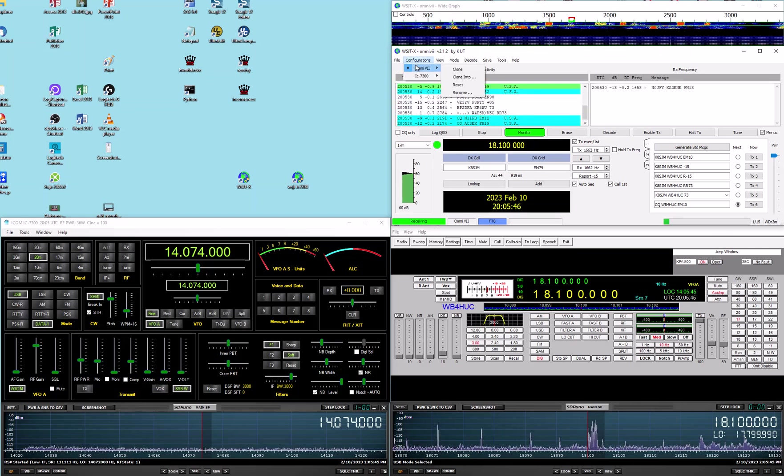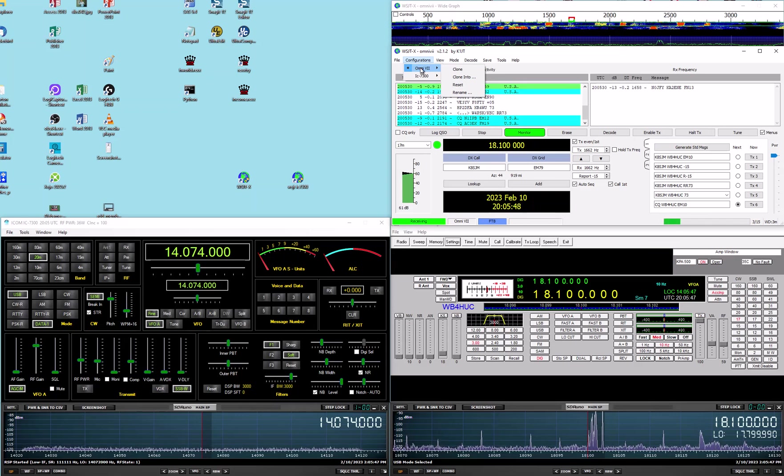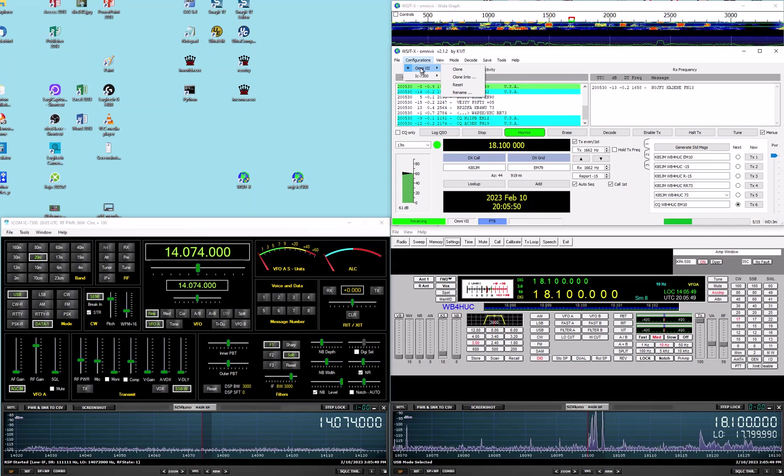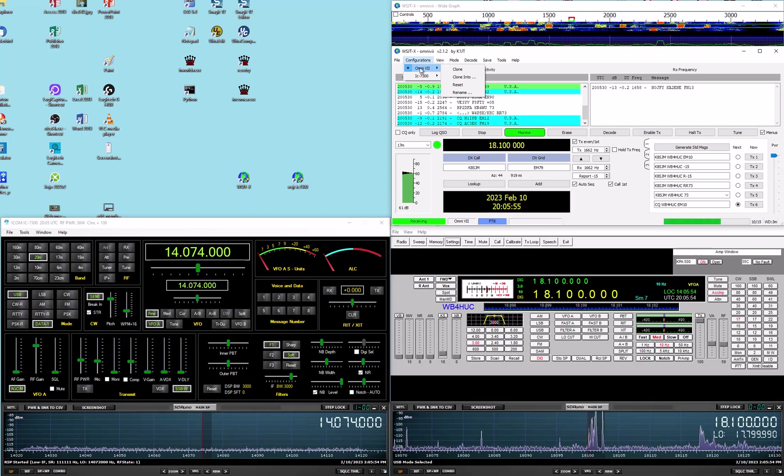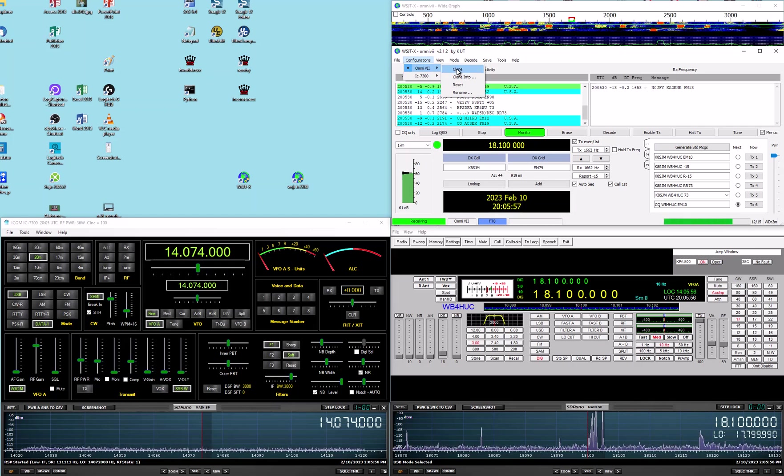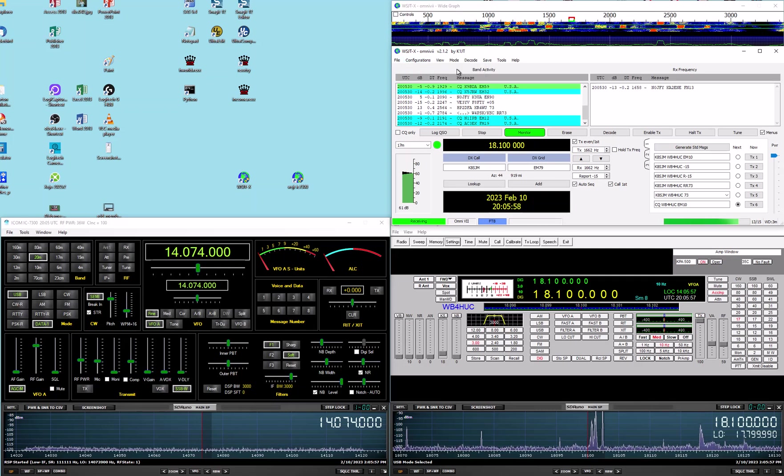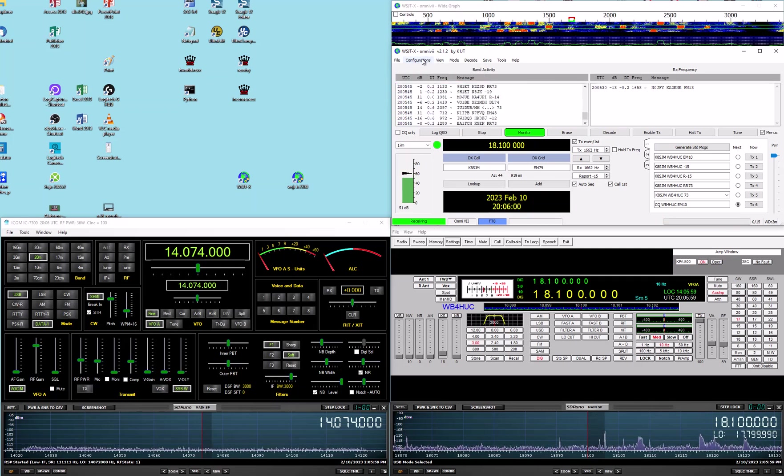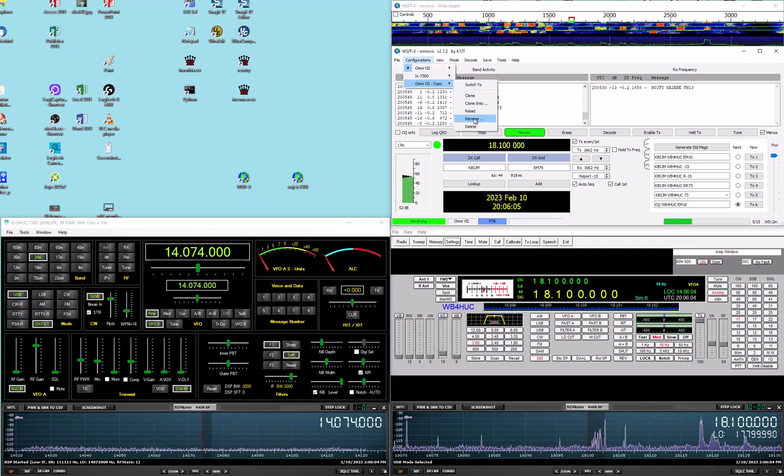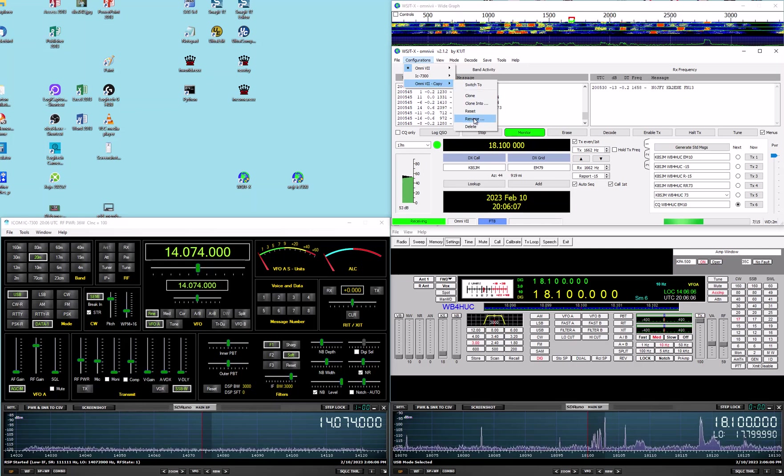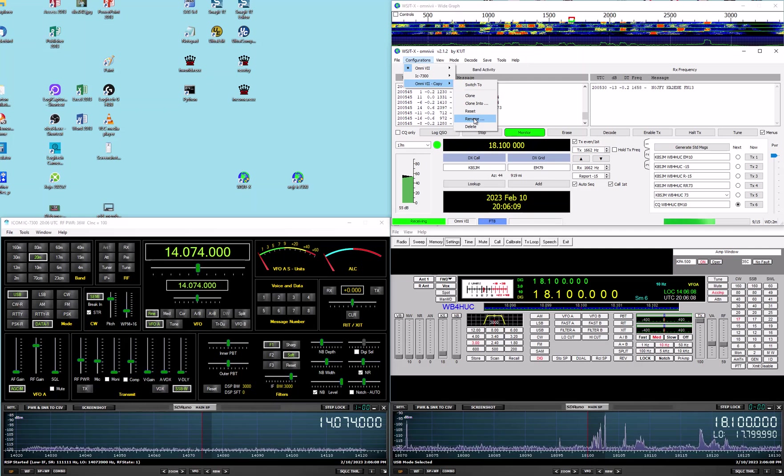Well, before, the only configuration was this one and it was named Default. And so, to add a new configuration, you just say clone. And then the next time you look at configurations, you'll have a copy, which you can rename.